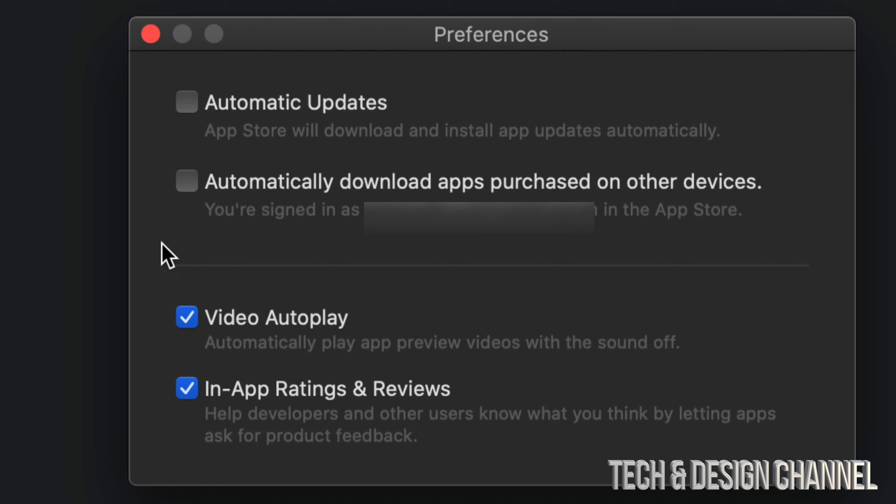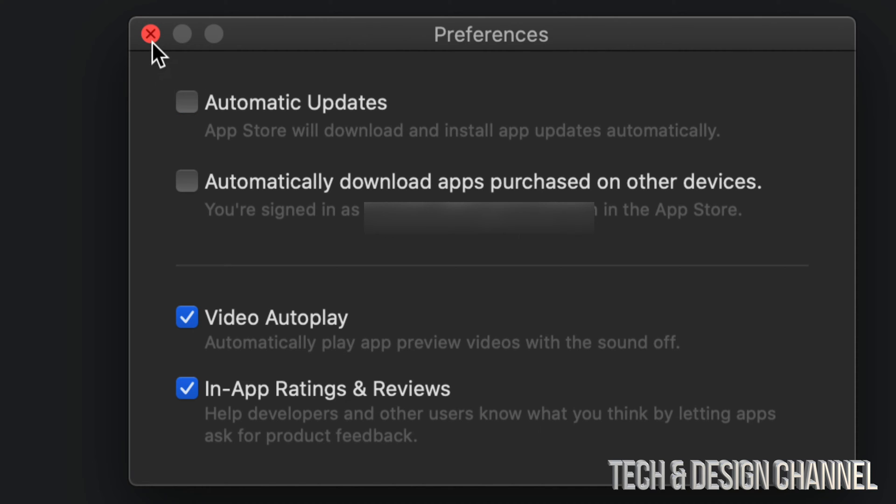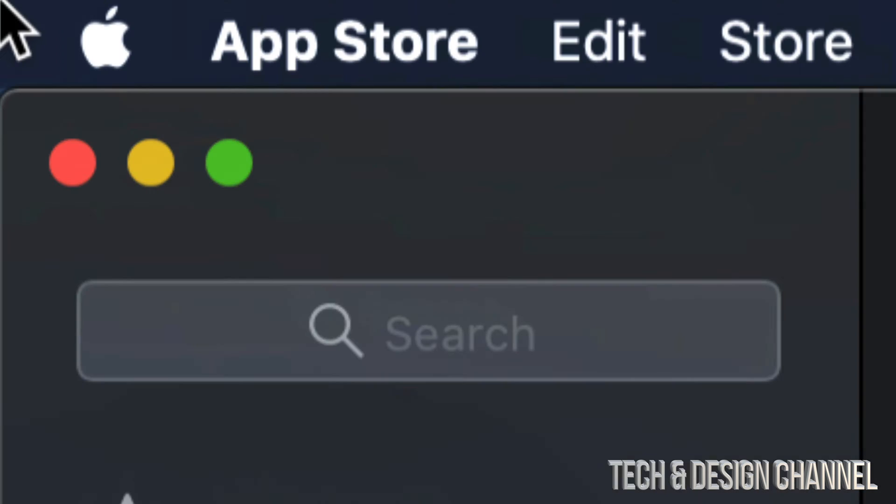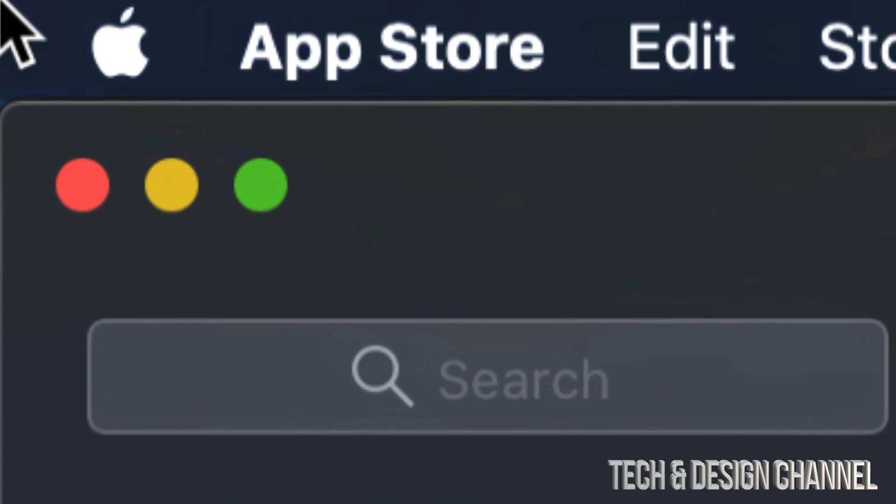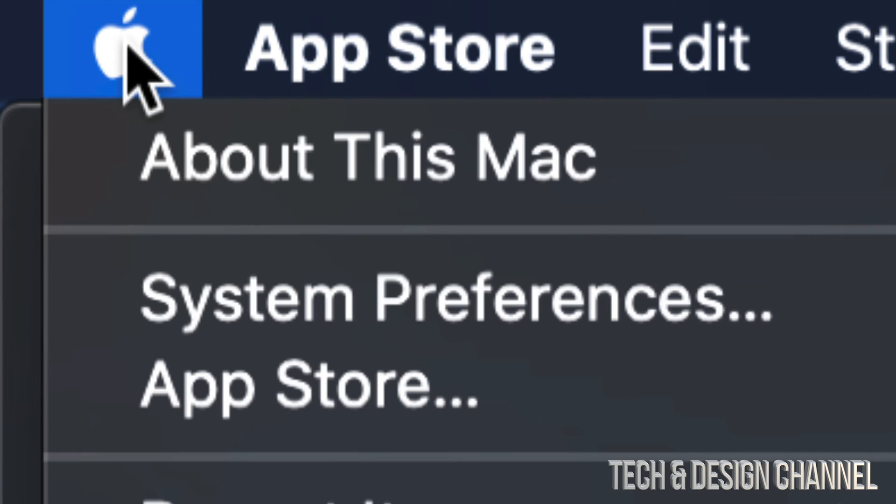If you would like any automatic updates to be turned on, then just have your check mark right there and you're all done. You can close this up. We're going to show you another option on your Mac. Once again we're going to go on the top left hand side, Apple logo.